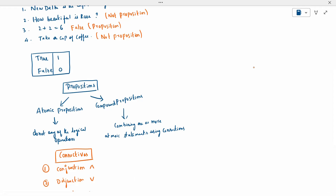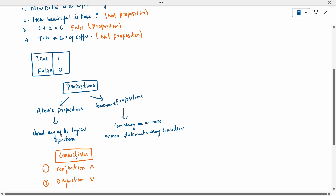An atomic proposition does not have any logical operation — we will not have any logical connectivity. A compound proposition is formed by combining one or more atomic statements using connectivities.